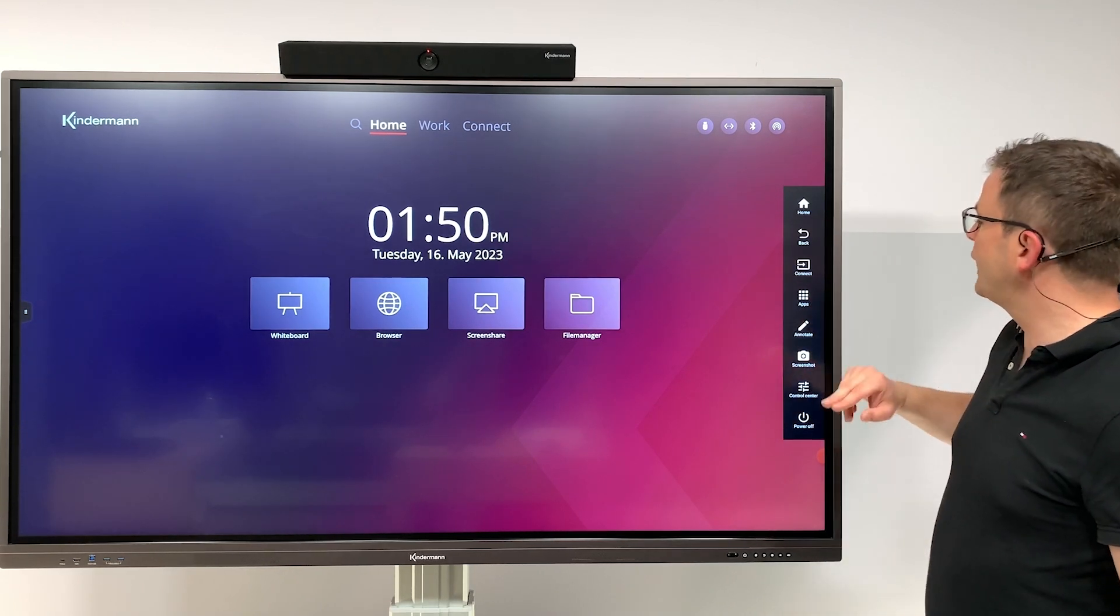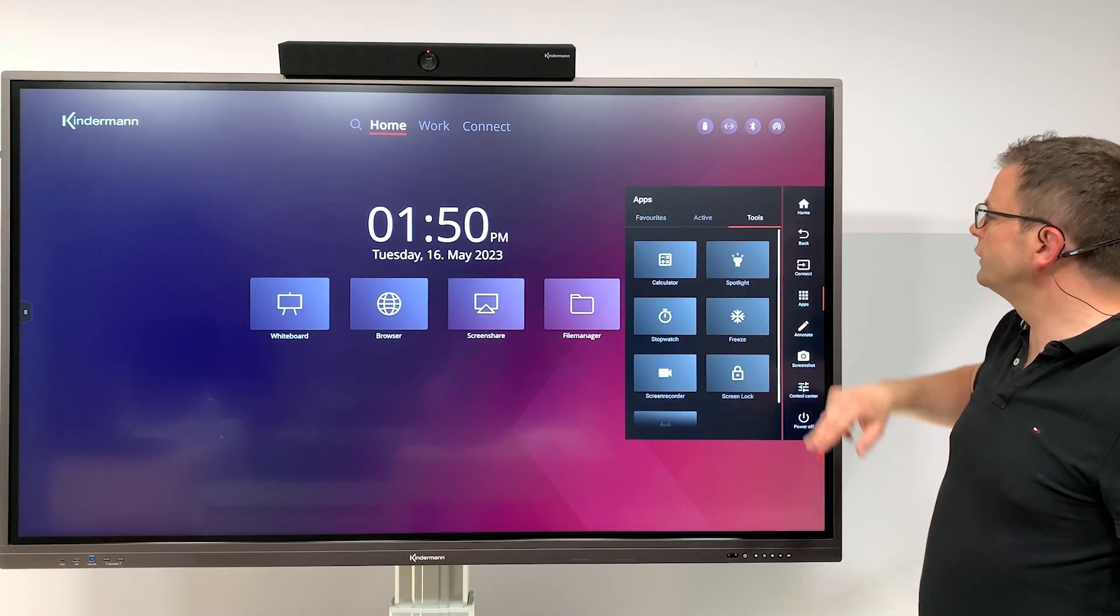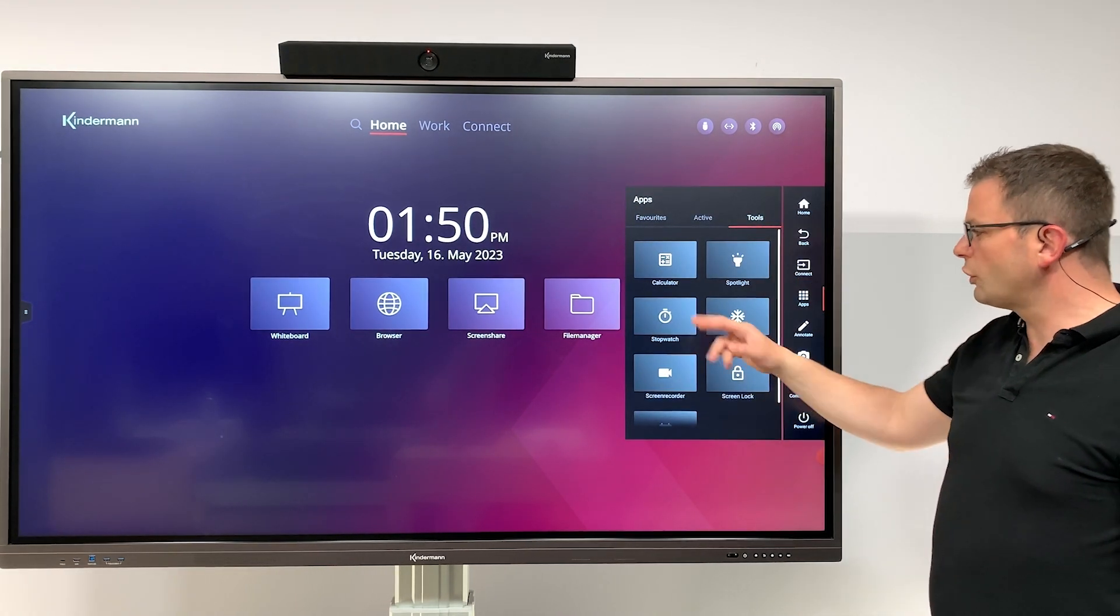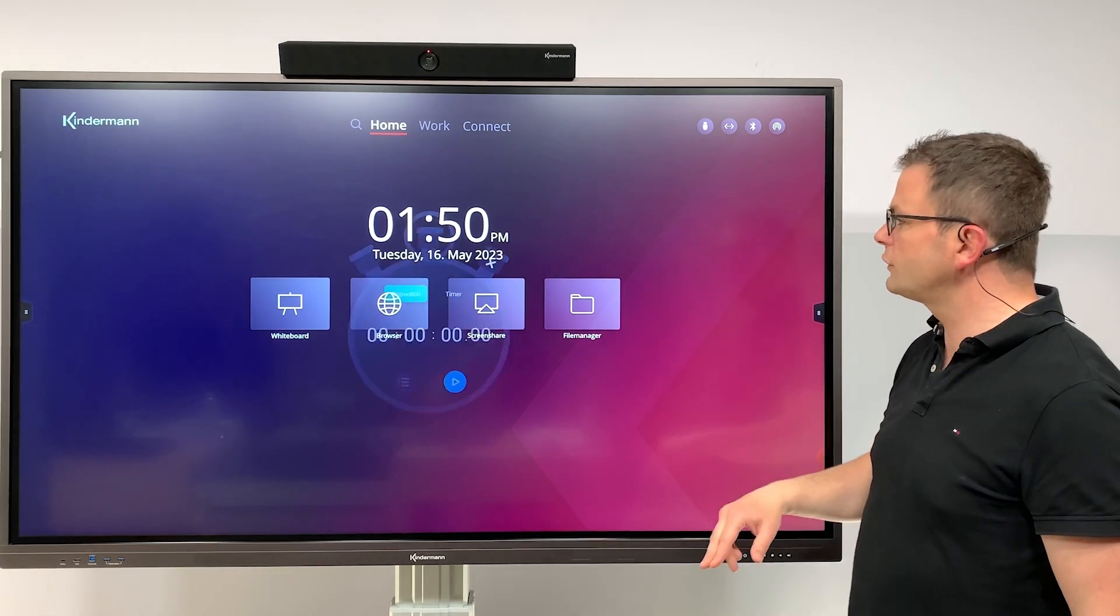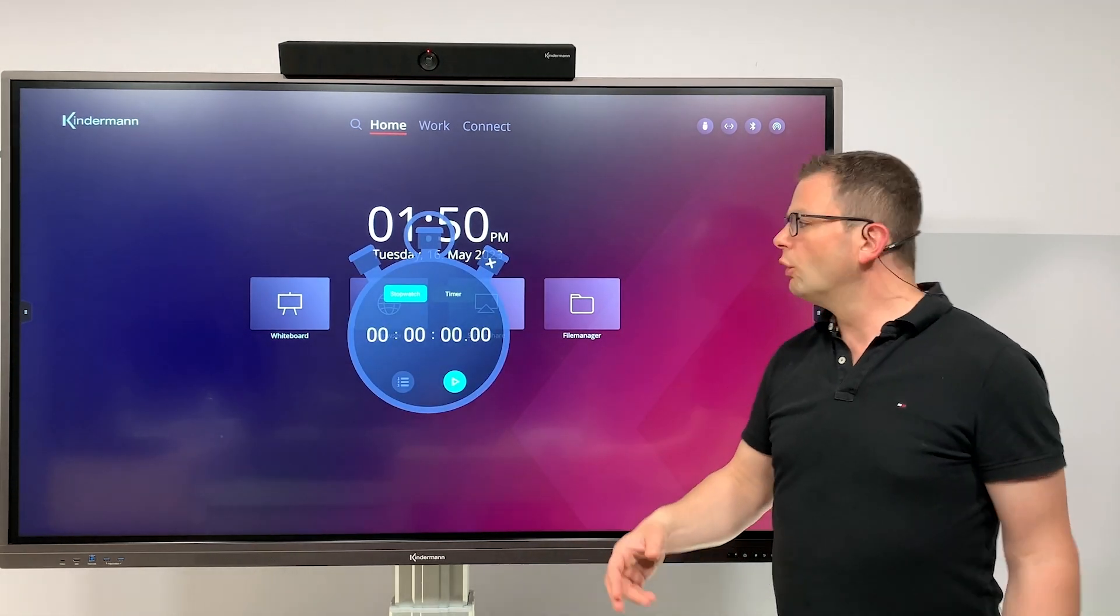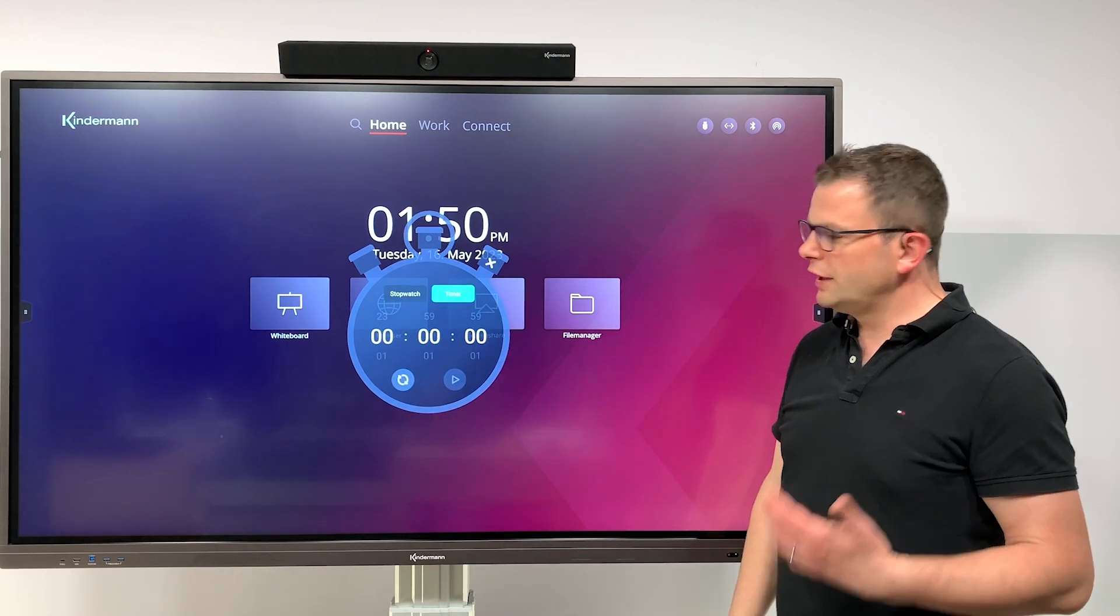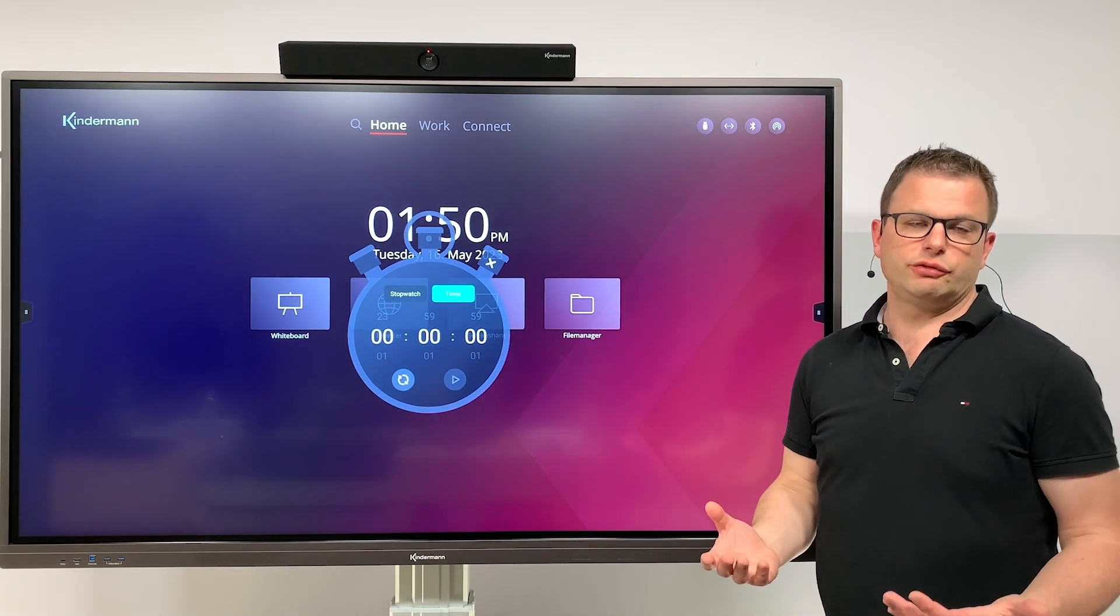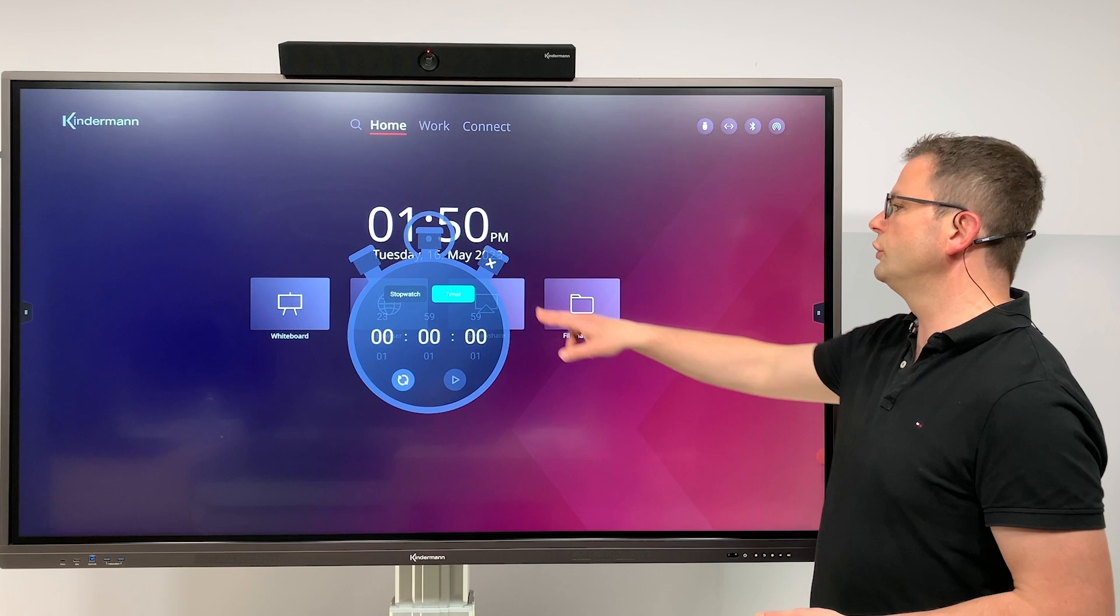What else do we have in apps and tools? Stopwatch is a small tool that allows you to stop the time or to set a timer, and there will be an acoustic notification once the time is over.